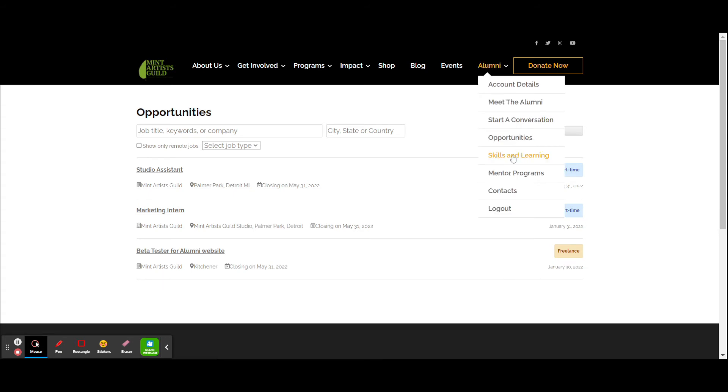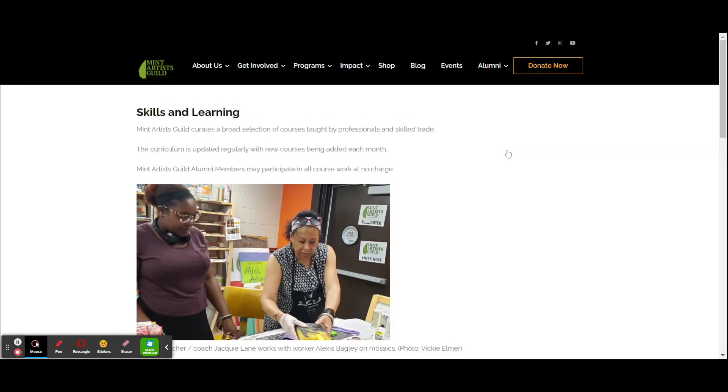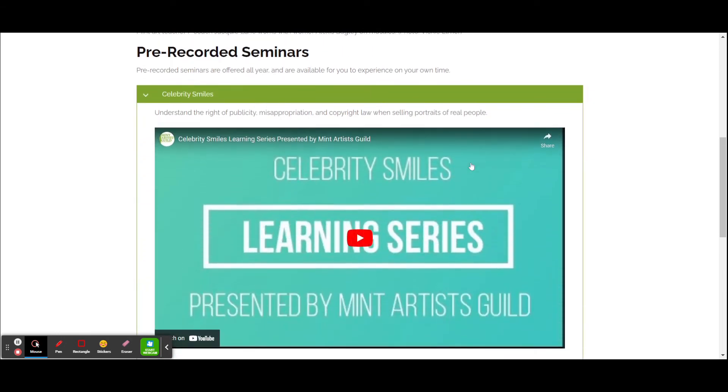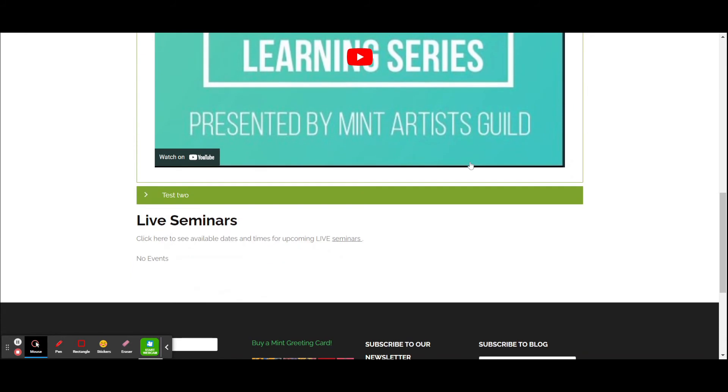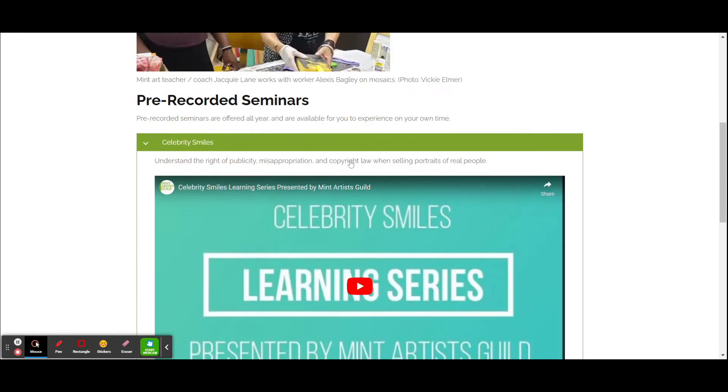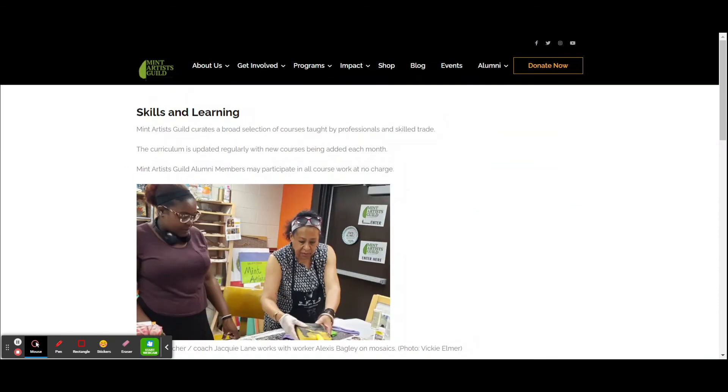Next is skills and learning. As artists and young adults, there's always more to learn. We've included a section here where we'll post all of our pre-recorded seminars, as well as a schedule and calendar for any new live seminars that have been scheduled. This too is someplace you want to visit regularly to see what's been updated.